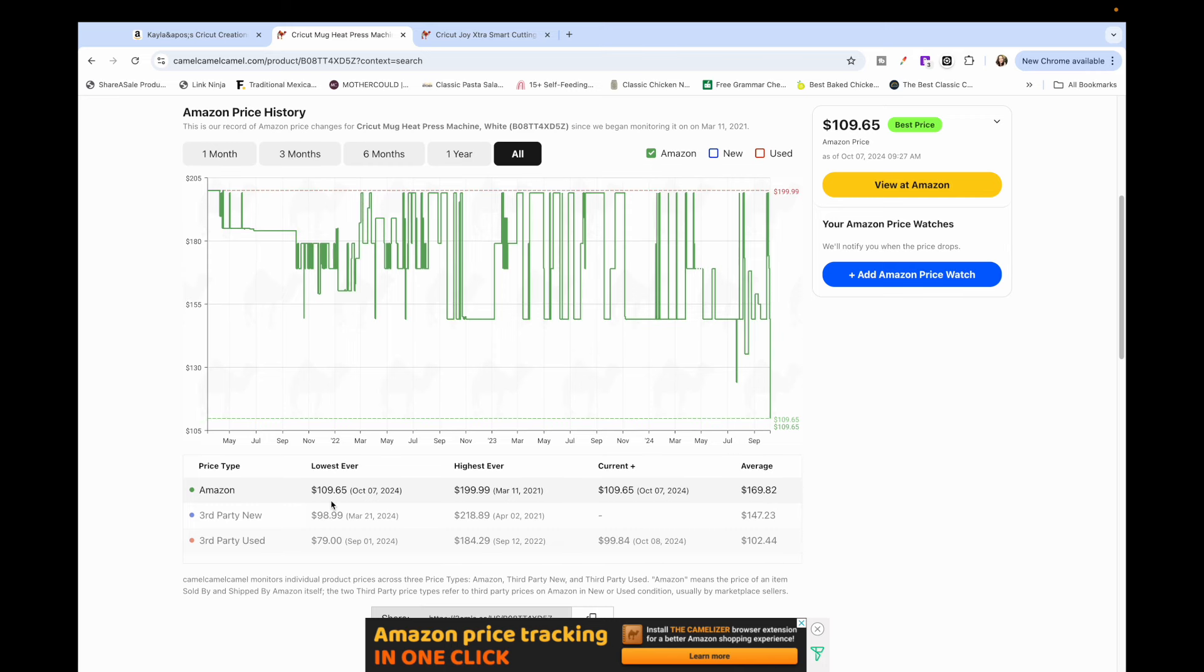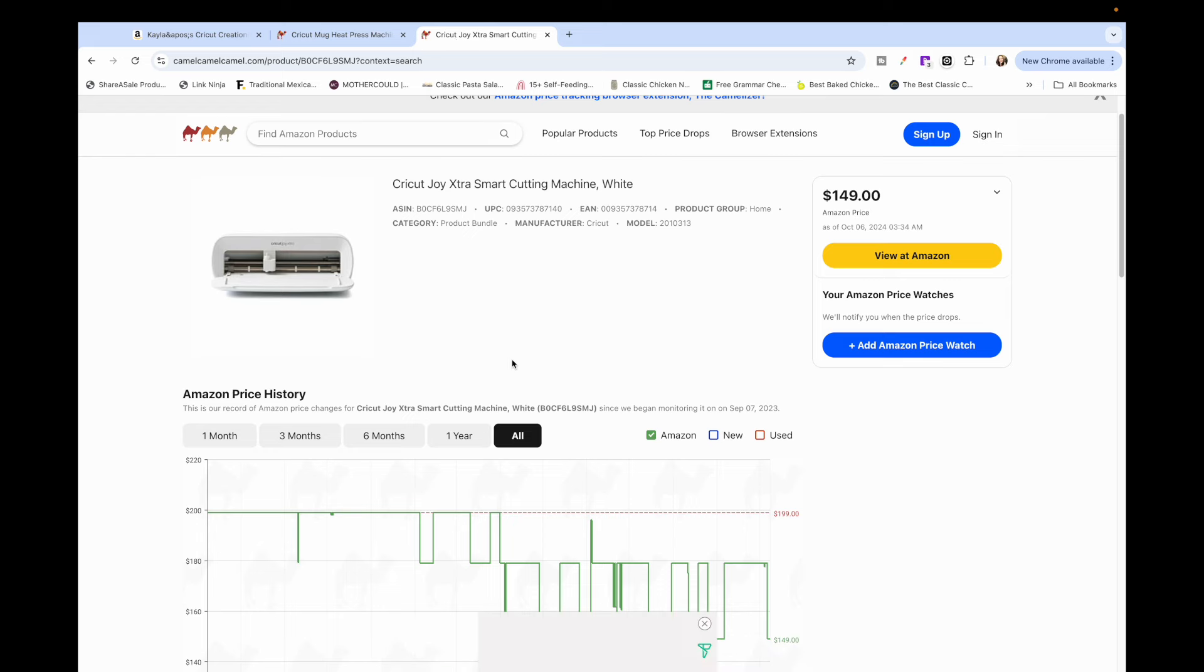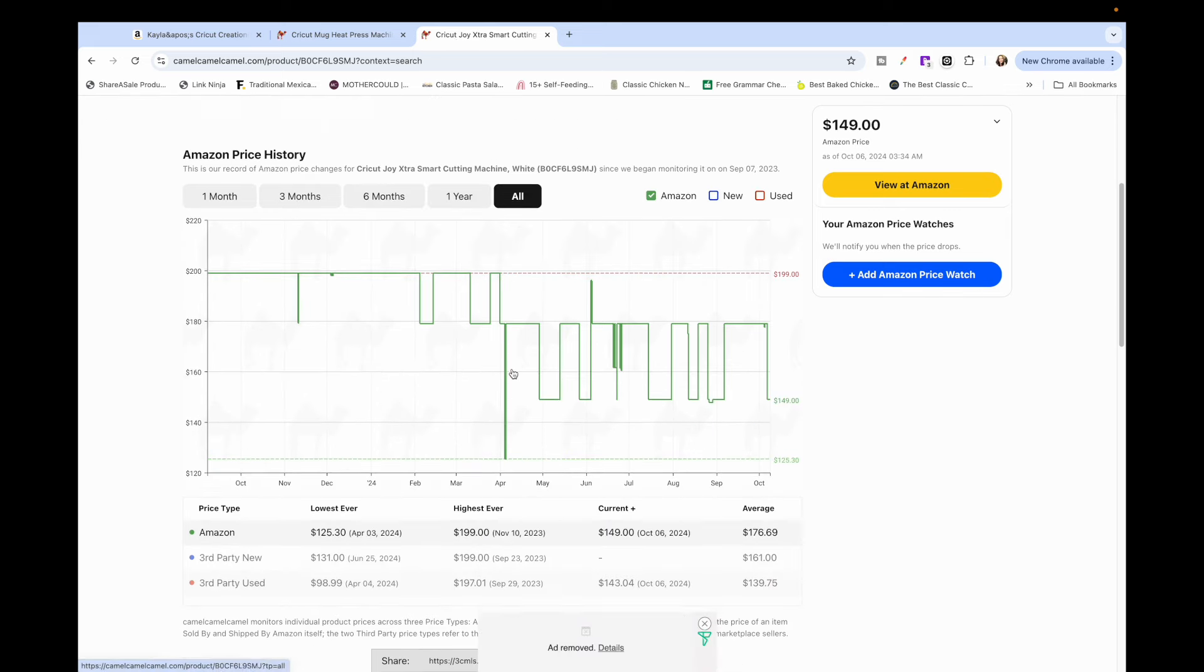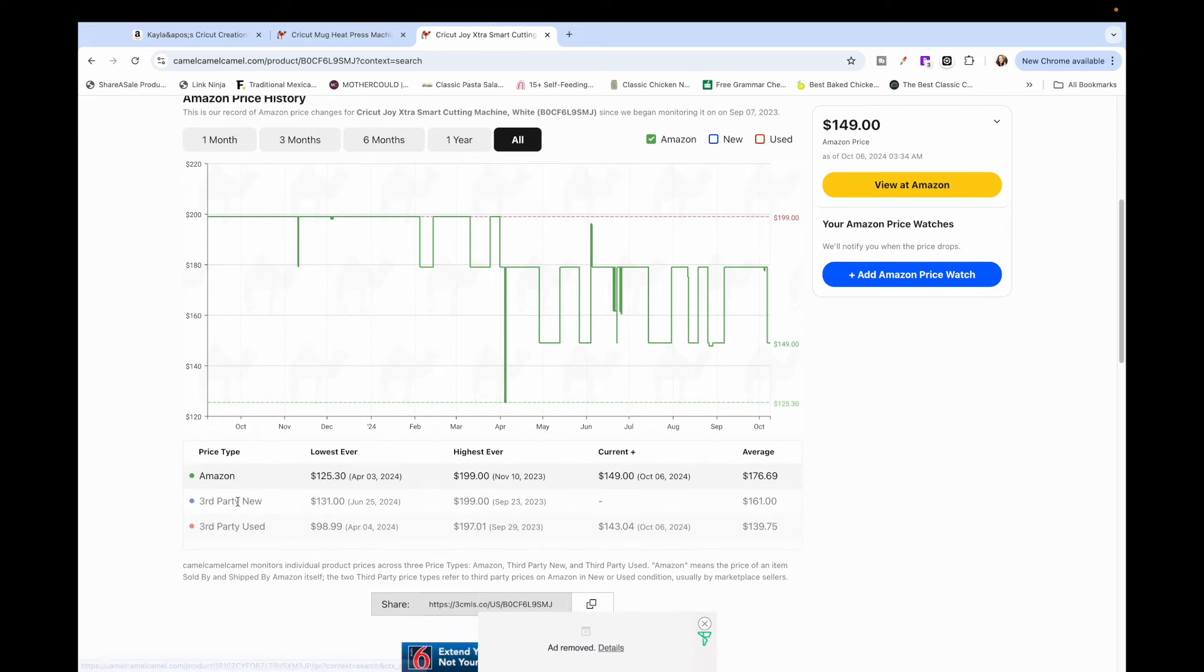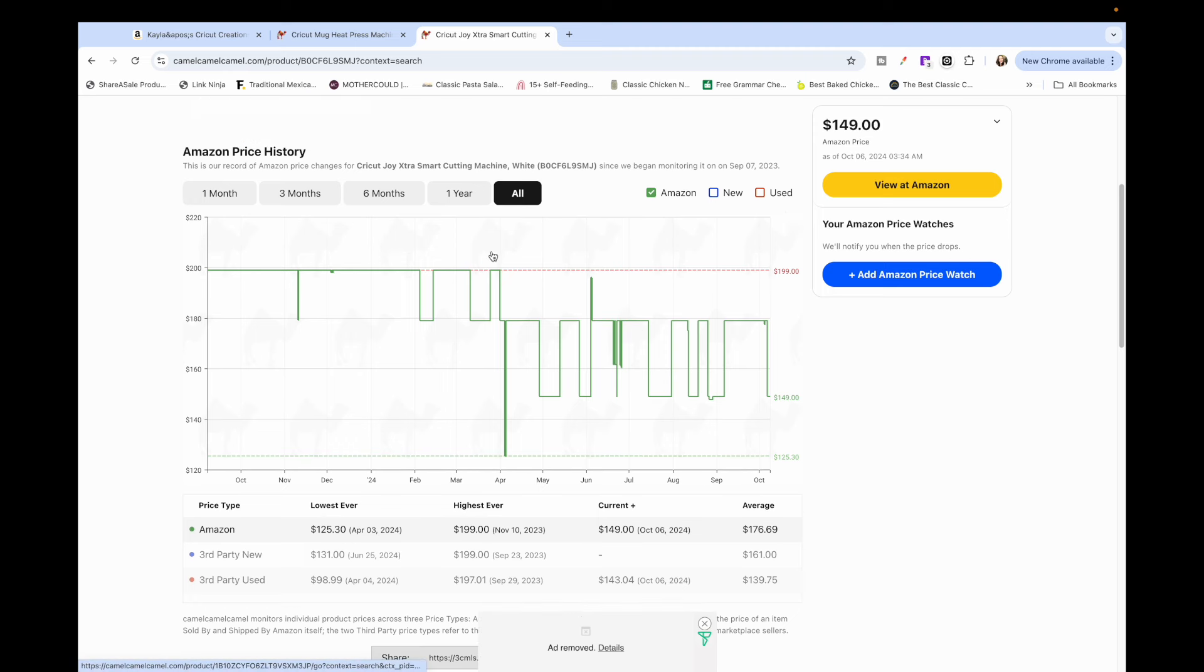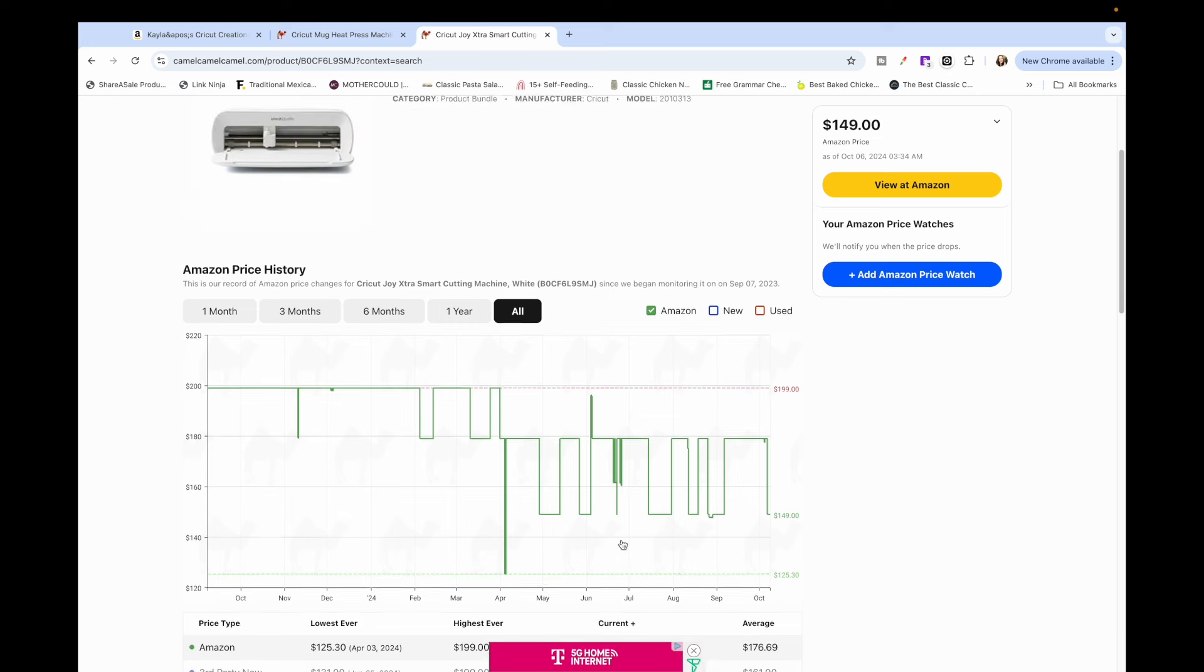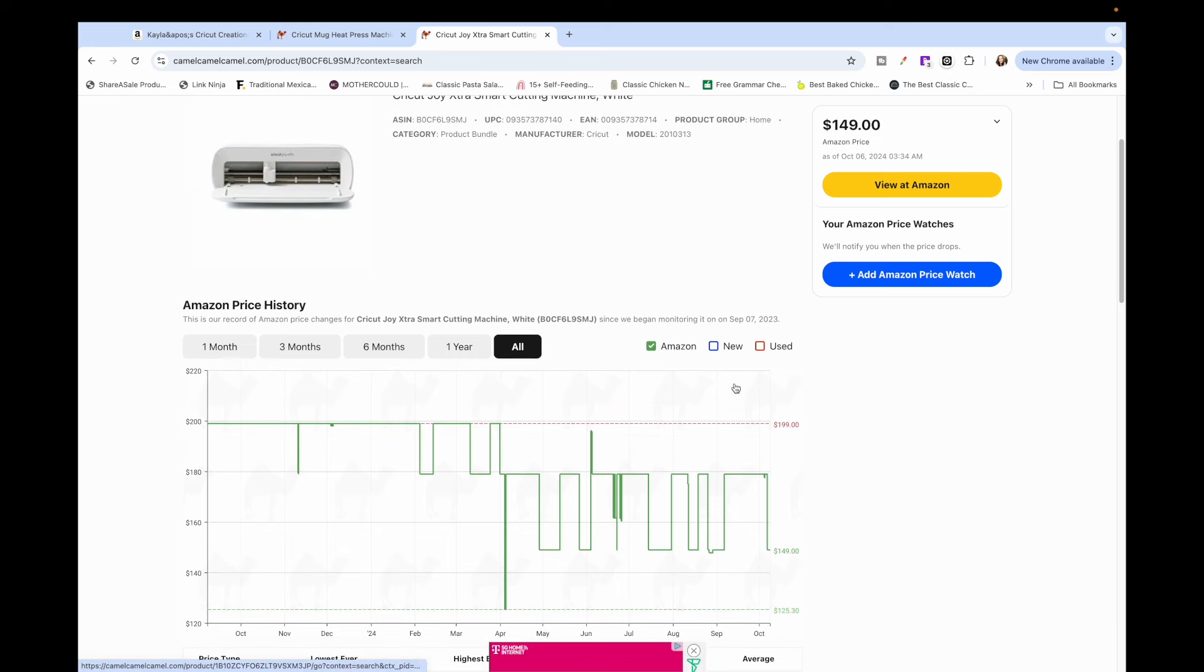Also going over to the Cricut Joy Extra, this is on sale down here. It says the lowest ever was $125 so it's a little less than what it is now, but if you look at this little chart you can see that this was only one time back in April. You can see the highest ever was $199, the average is $176 and right now it's $149.